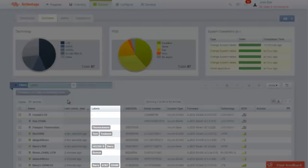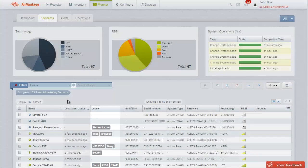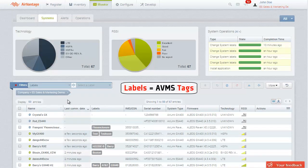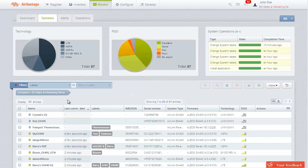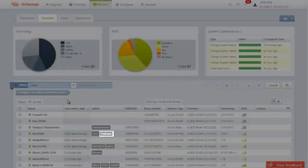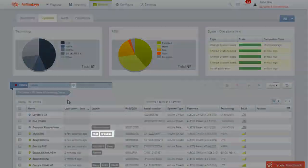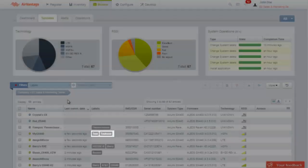Labels provide another efficient way to quickly organize and find your systems. Labels are the AirVantage equivalent of tags. These are user-defined words you can apply to your systems to organize them in any way you see fit. For example, you can create labels based on the geographic location of the systems, their intended use, or both.